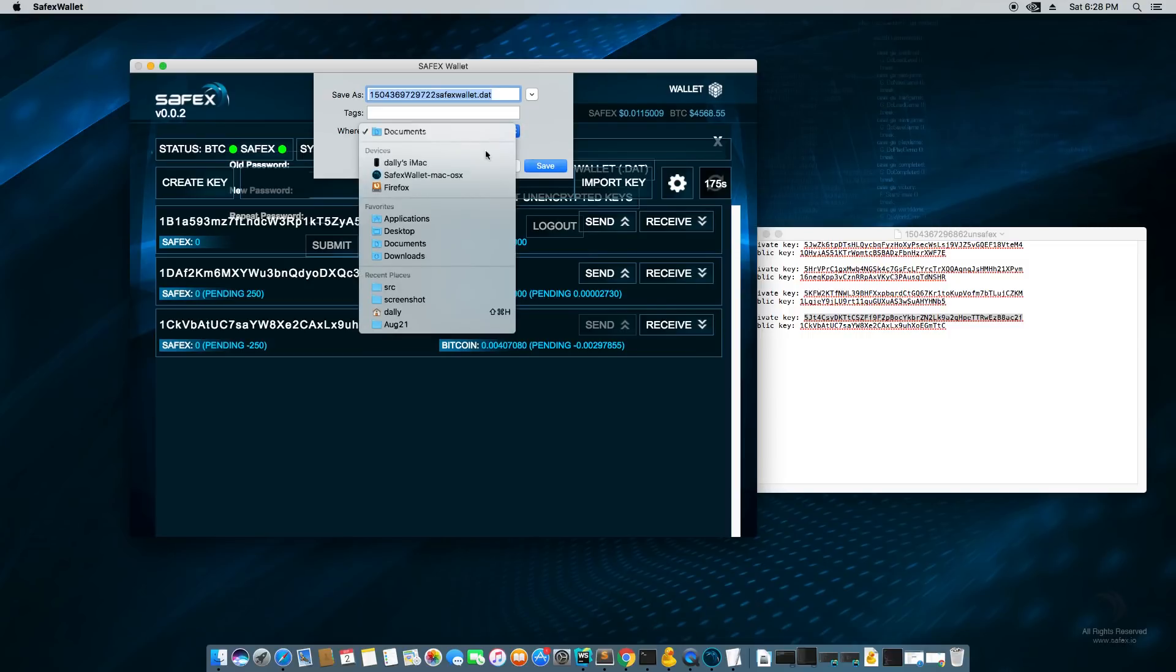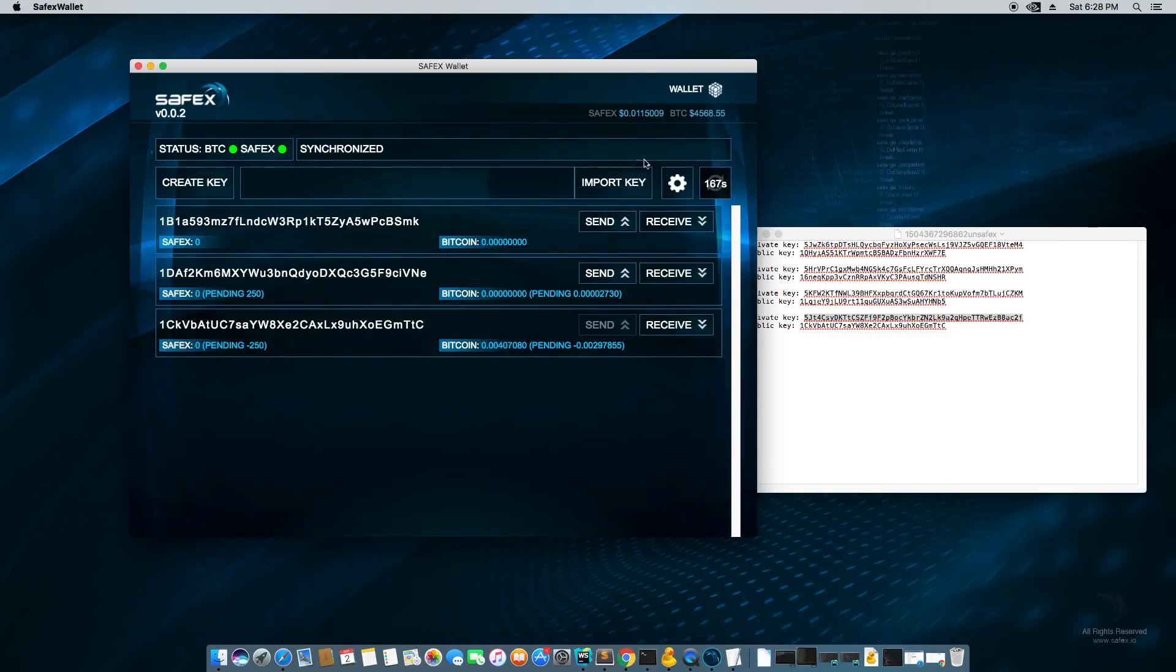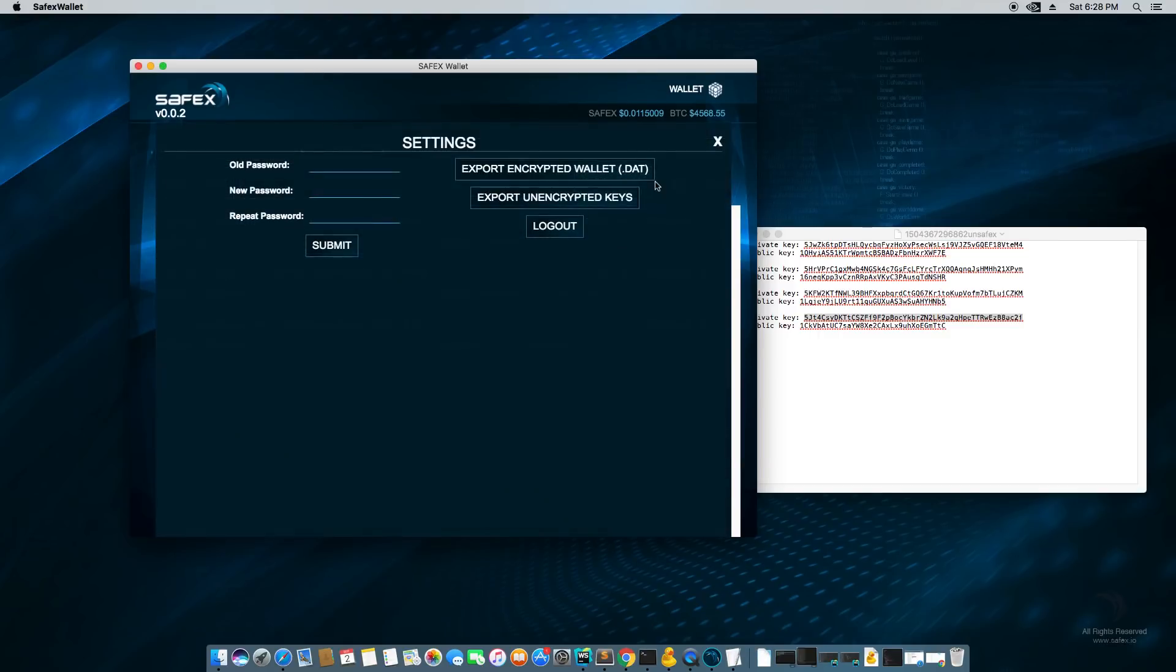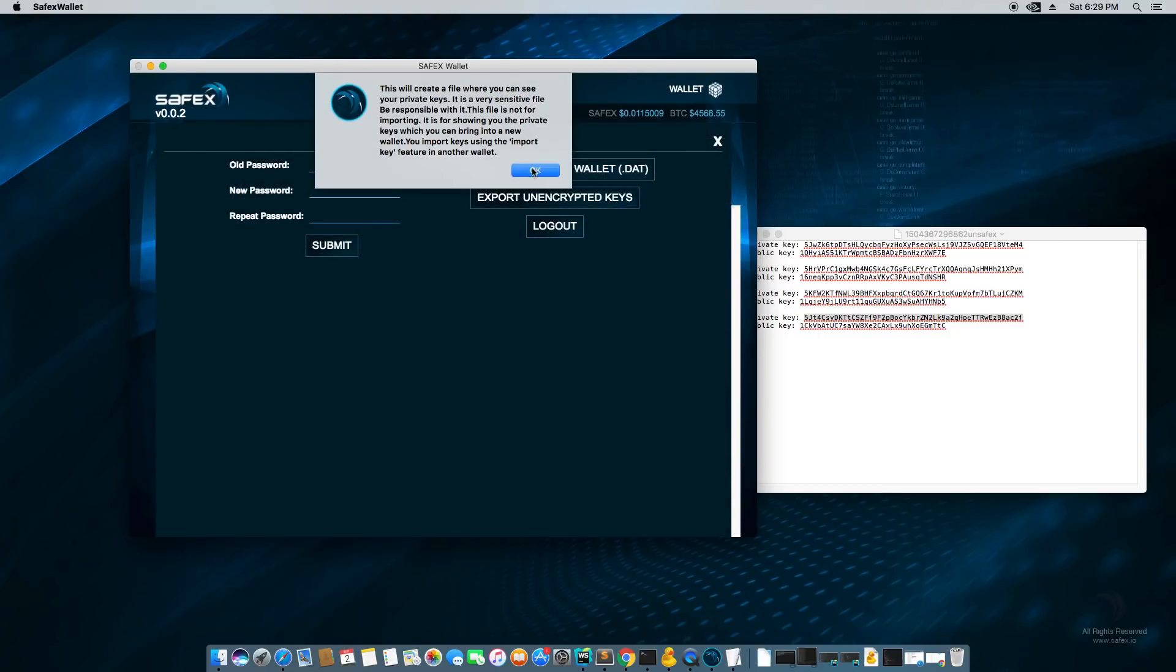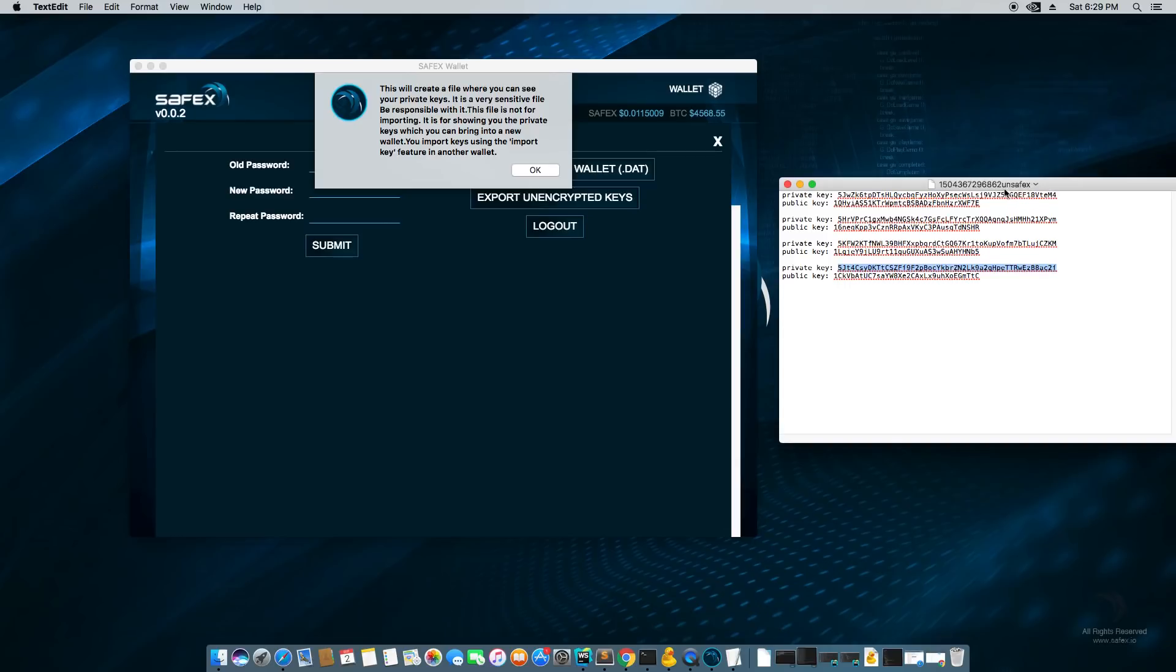I'm actually going to save it to my documents. Rather, I'll save it to my downloads. And then I'm going to export the unencrypted keys. This will create a file where you can see your private keys. So that file will look exactly like this. You could see the title says unsafe X. That's because if someone gets a hold of this file, it's unencrypted and they could copy your keys and control your money. So you got to keep it very safe.